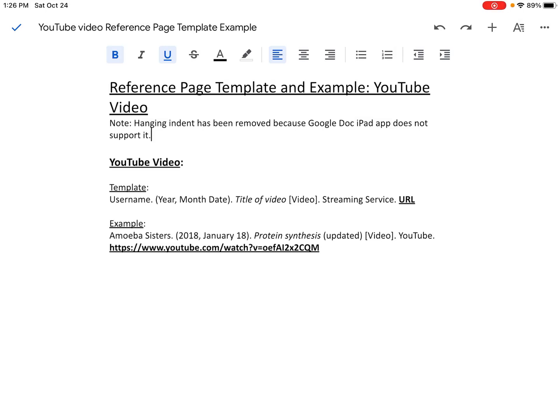Hello, this video is to help you do in-text citation and complete an APA style reference page when you are trying to cite a YouTube video in your writing.